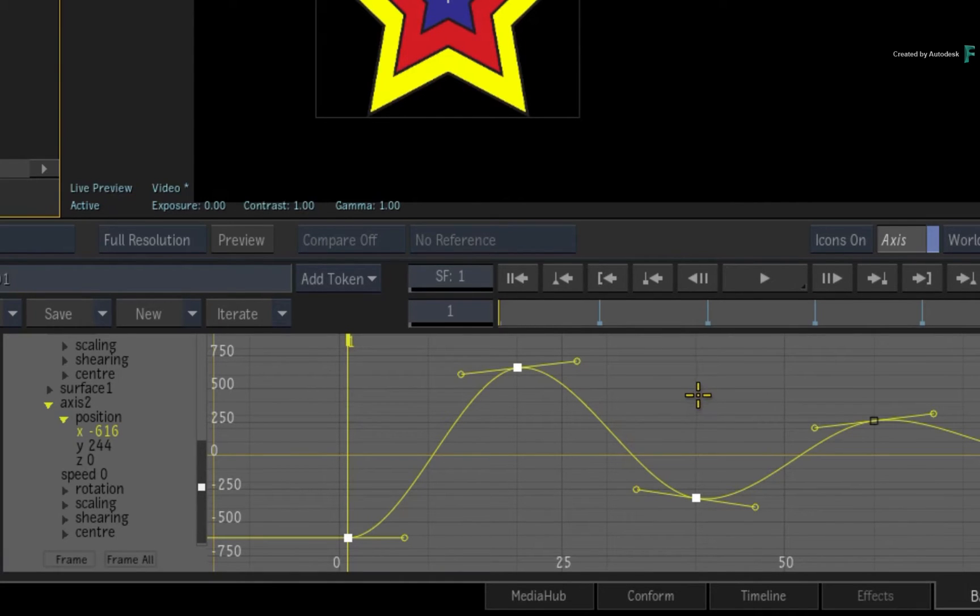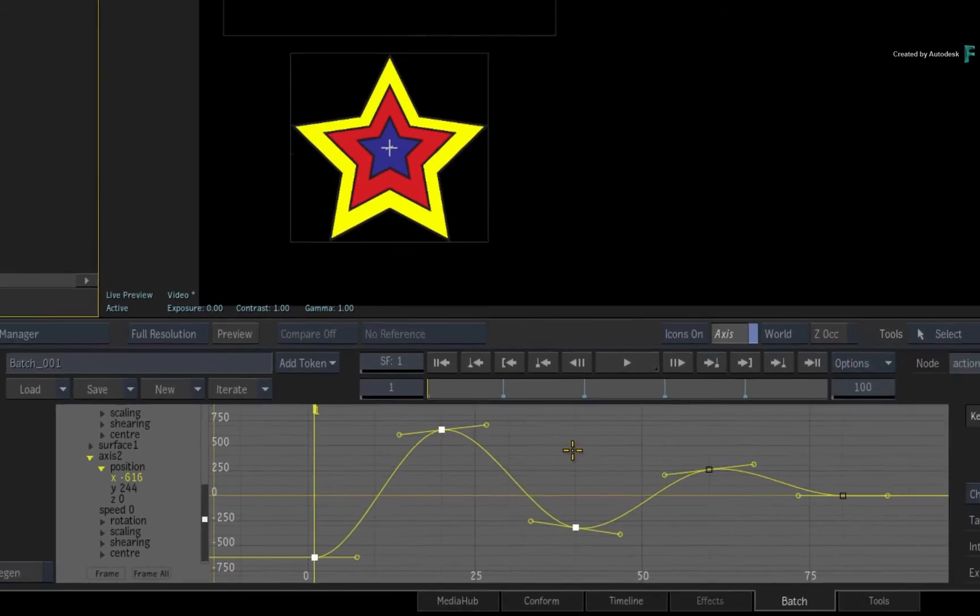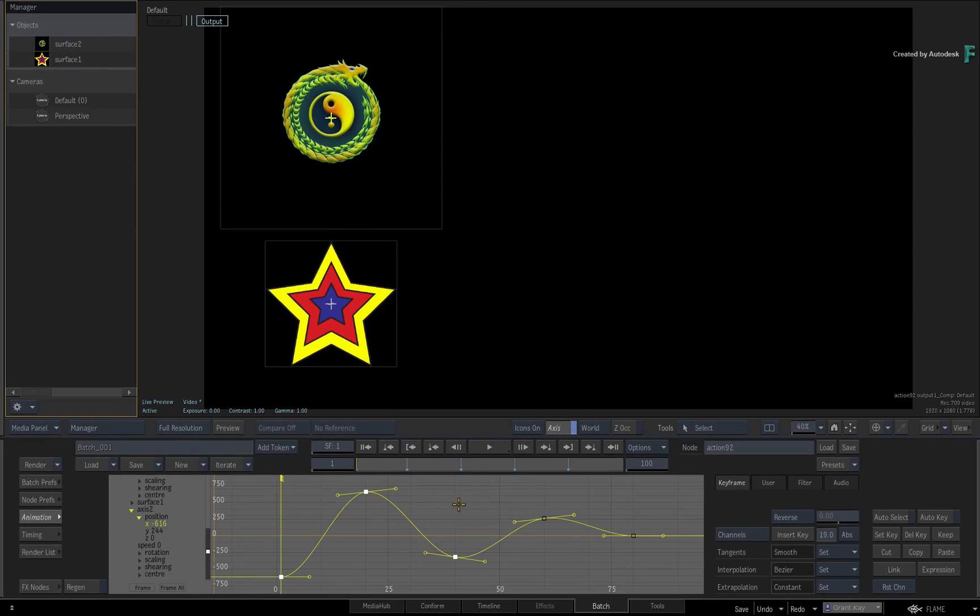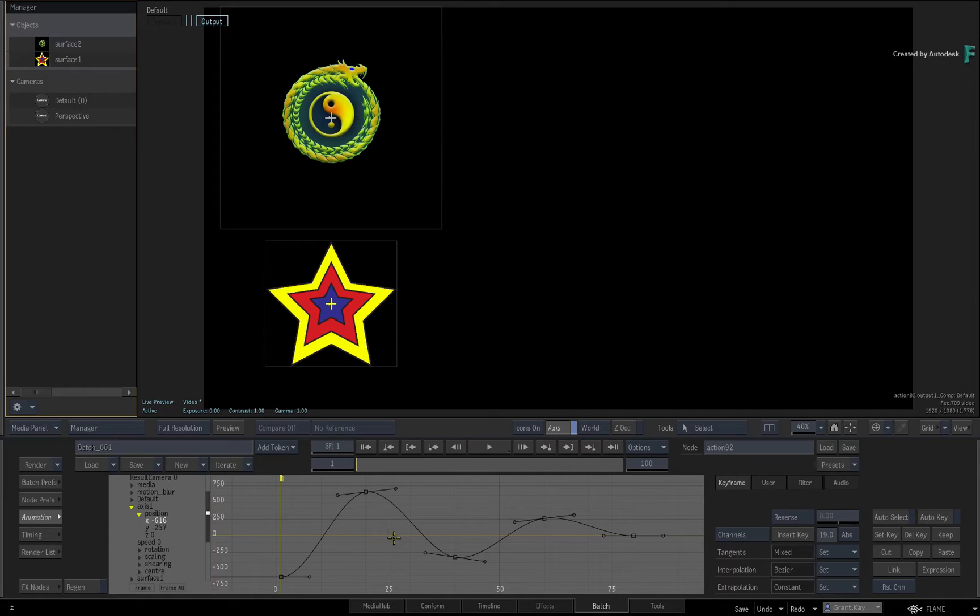When the keyframes are highlighted like this, this is a keyframe selection and not a curve selection. Click the COPY button and navigate to the destination channel.